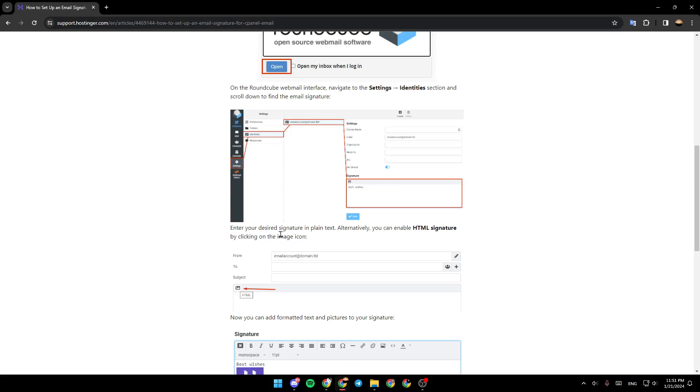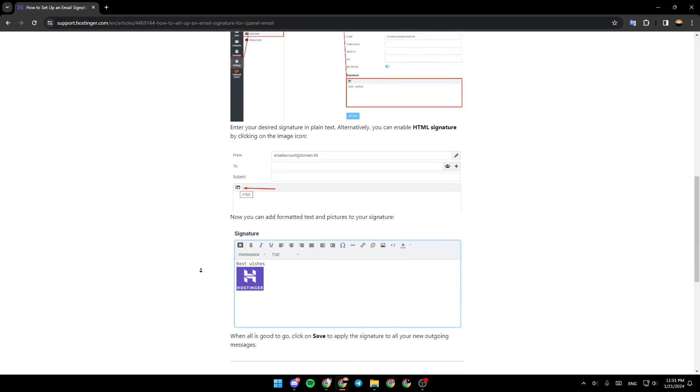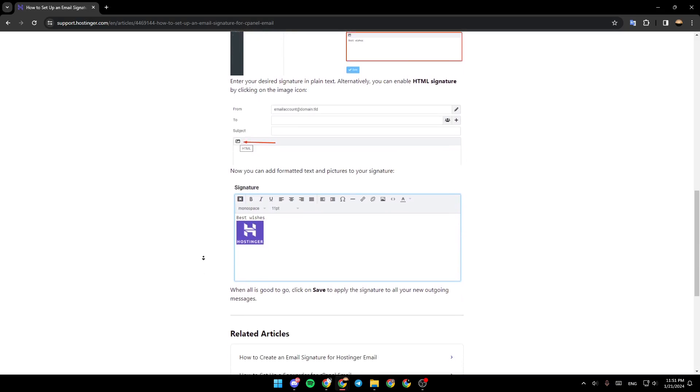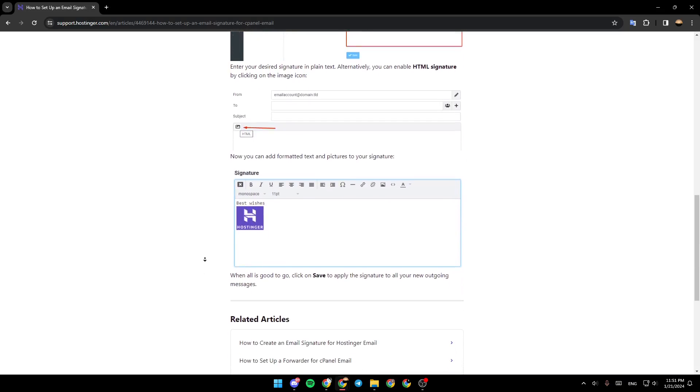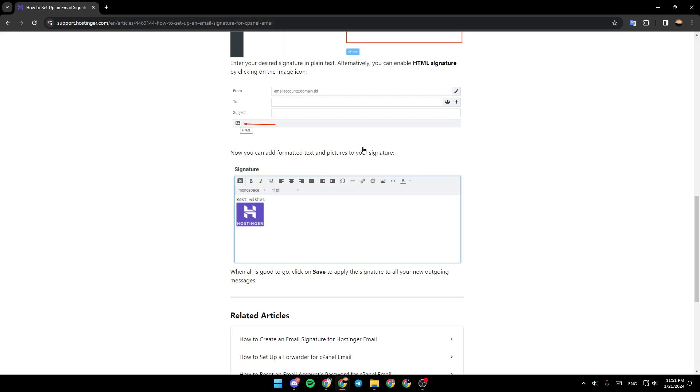Enter your designed signature in plain text. Alternatively, you can enable HTML signature by clicking on the image icon. Now you can add formatted text and pictures to your signature. Then, once you finish, click on Save.